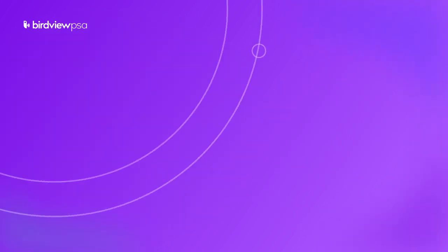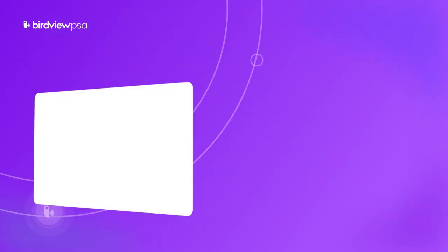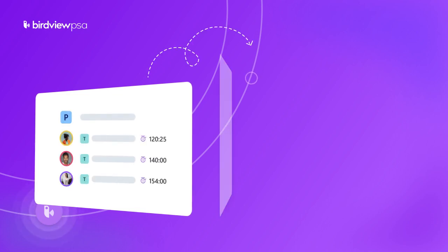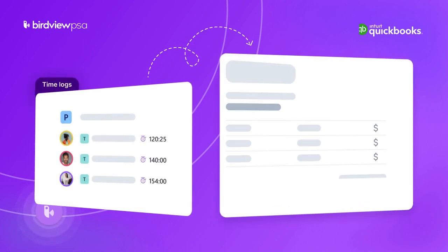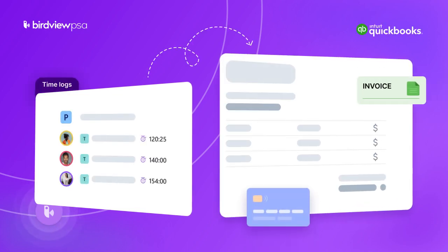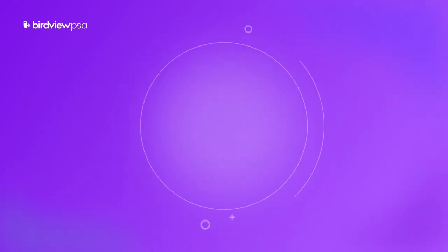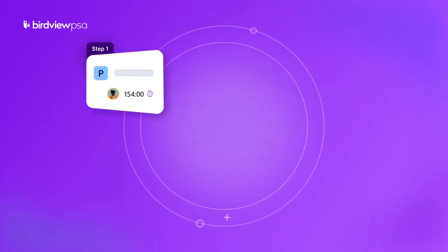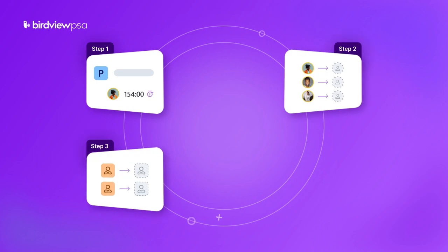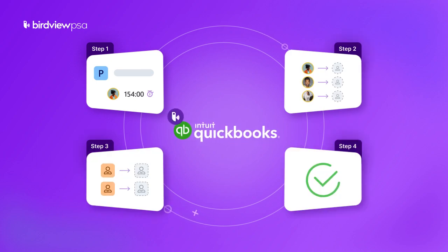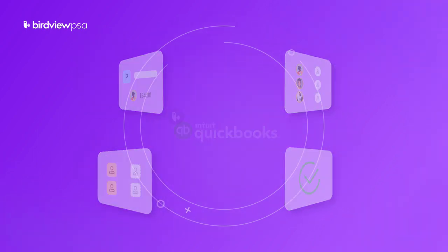This integration allows you to quickly and easily export your employee time logs to QuickBooks, eliminating the necessity for manual data entry with no time spent and zero errors. In this video, we will show you how to install and configure the integration between BirdView PSA and QuickBooks.